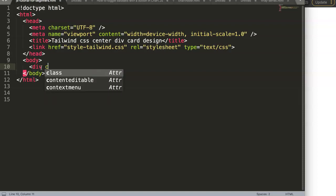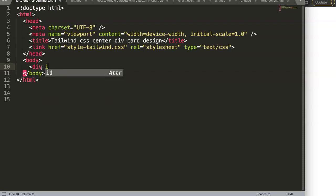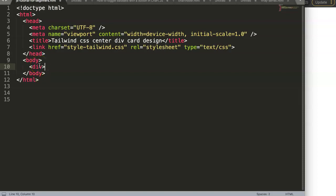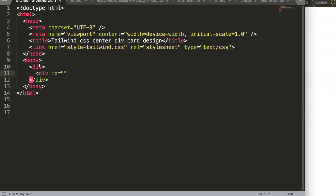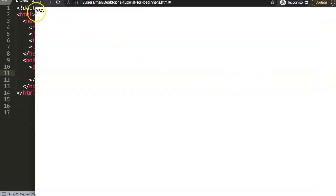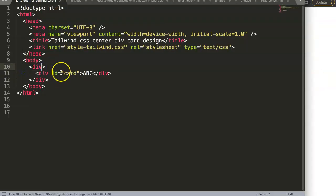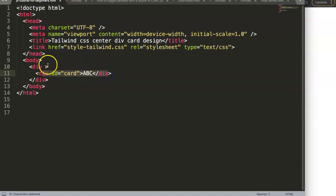To do this, we create a div — we can give it an ID, doesn't matter so much. This outer div will be the flexbox container, and inside we create another div with an ID name of 'card'. I'll give the card an ID name of ABC. Let's start giving it some classes and then we'll work on designing it specifically.